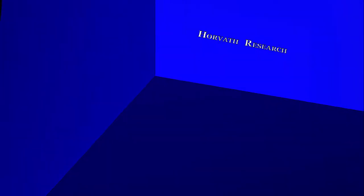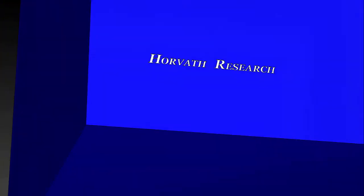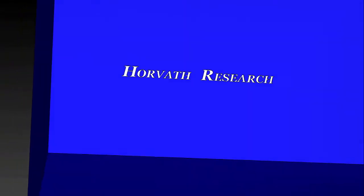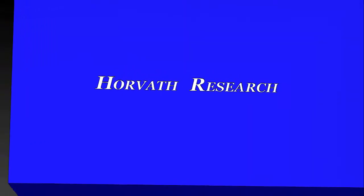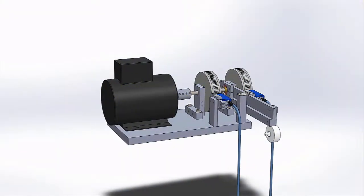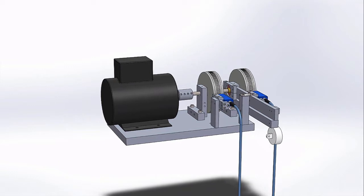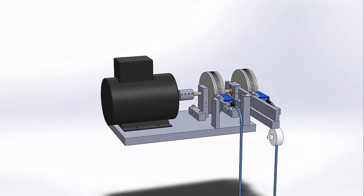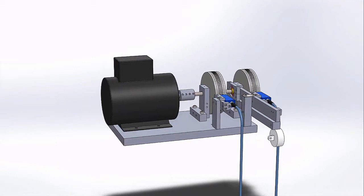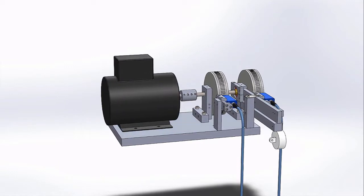This is a demonstration video of a new torque and power measurement system developed by Horvath Research. This new sensor system measures static and dynamic torque and power of a rotating shaft with sampling rate up to 1 kHz.